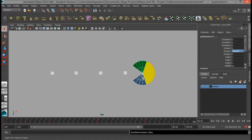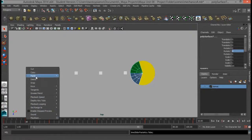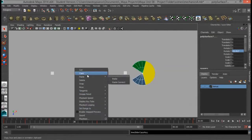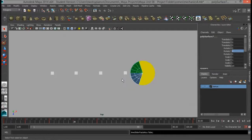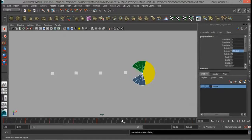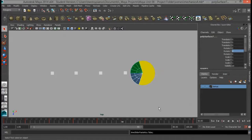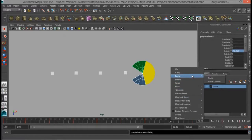Now it's time to do the mouth in the closed position. I'll click on frame 10 — both pieces are still selected — right-click and go to Copy. Then I'll go to frame 30, right-click, and go to Paste. I'll go to frame 50, right-click, and go to Paste. Then I'll click on frame 70, right-click, and go to Paste.